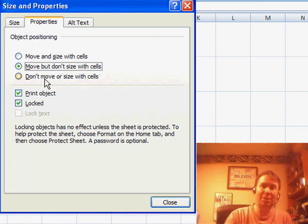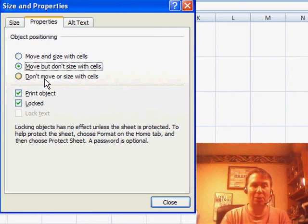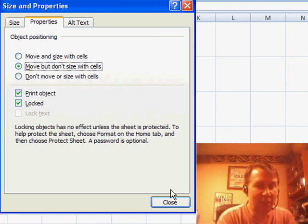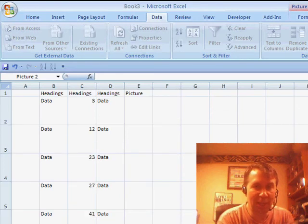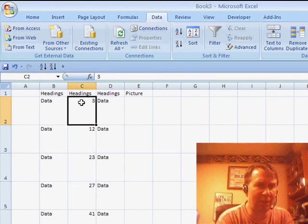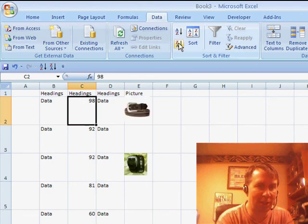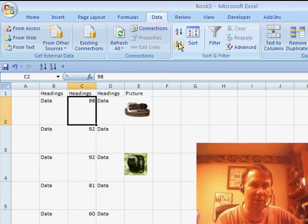There is a way to turn off that ability to have the picture move, but provided you have a heading above the column of pictures and you haven't changed that setting, the pictures are going to sort with the associated cells and come right up to the top.